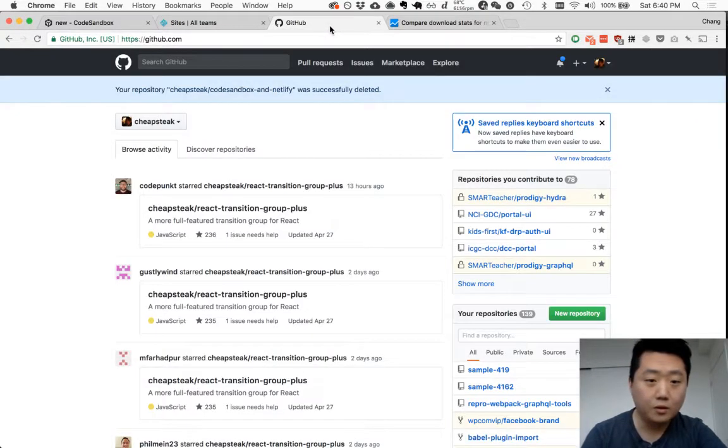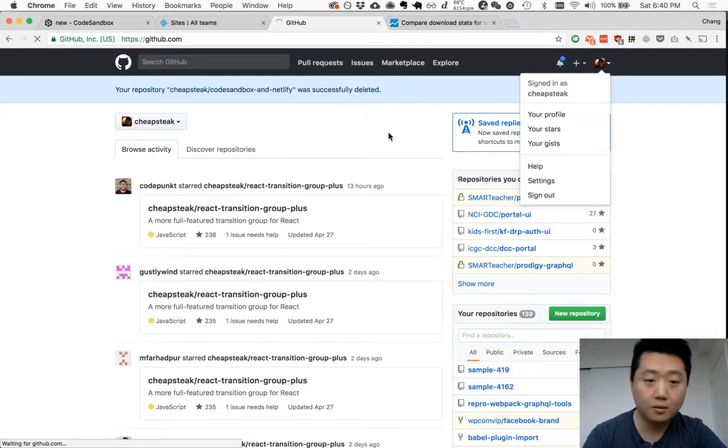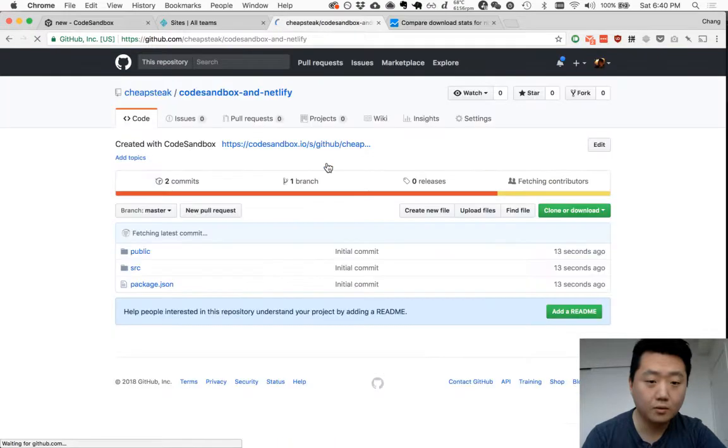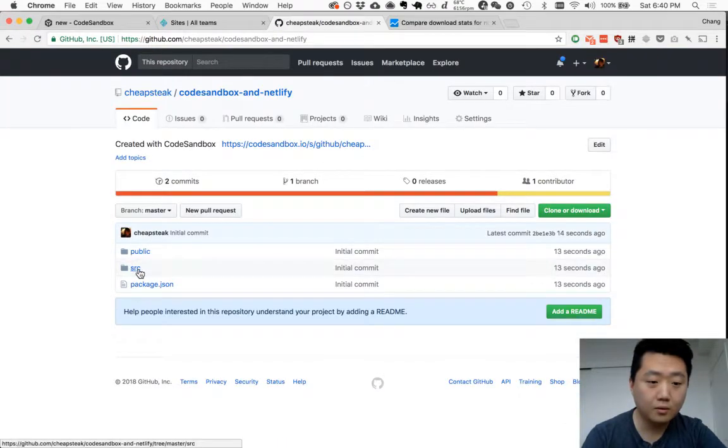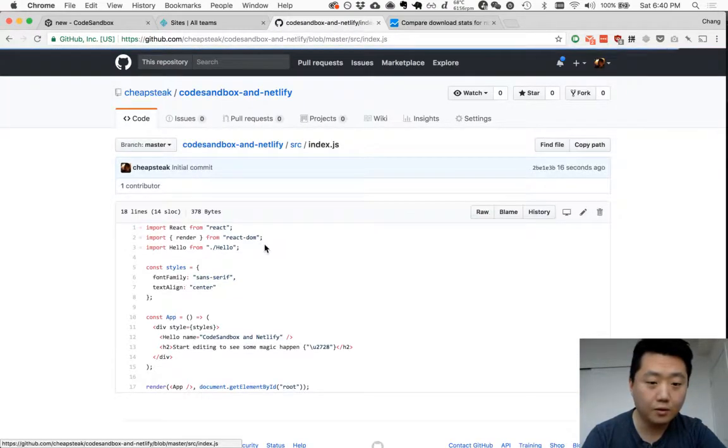Let's just make sure that repository was created. There it is. Let's see if our change is in there.